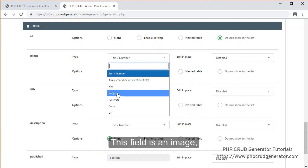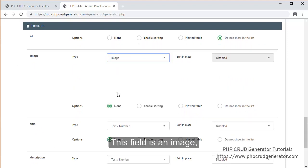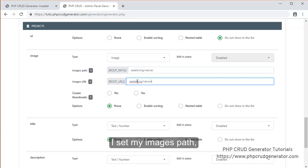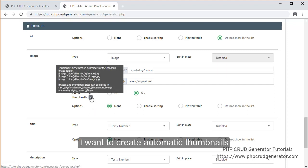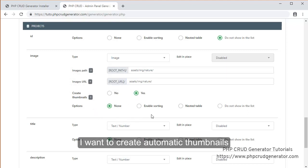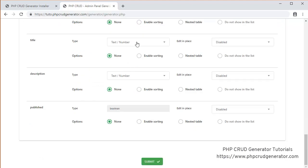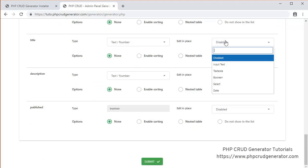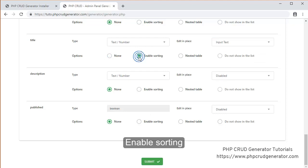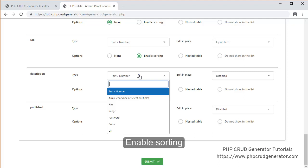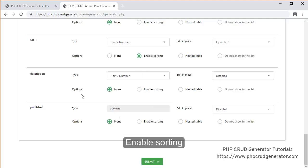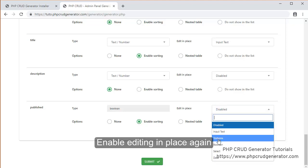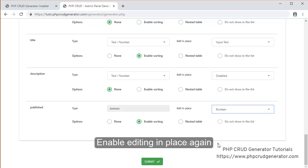I don't want to show the ID in my data table. This field is an image. I will set the images path. I want to create automatic terminals. I will activate the title editing in place. Enable sorting. Enable editing in place again. And submit.